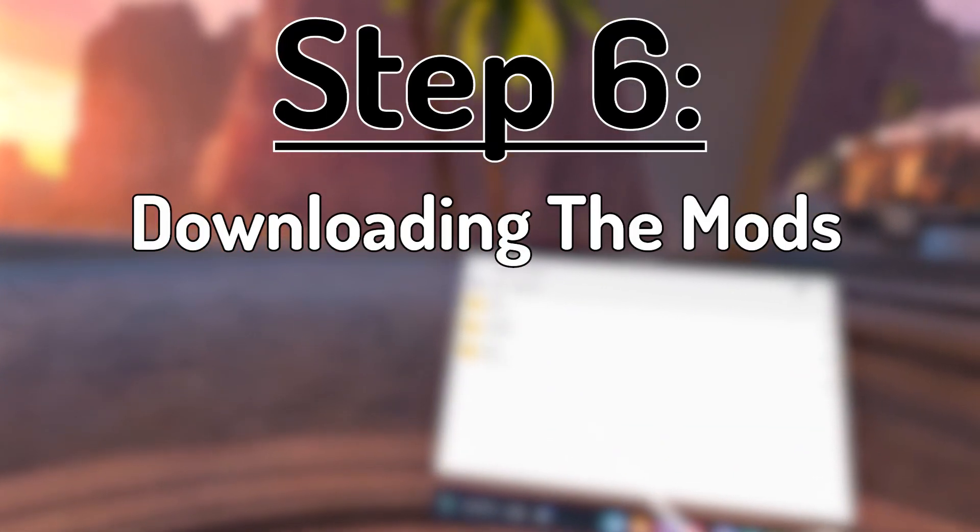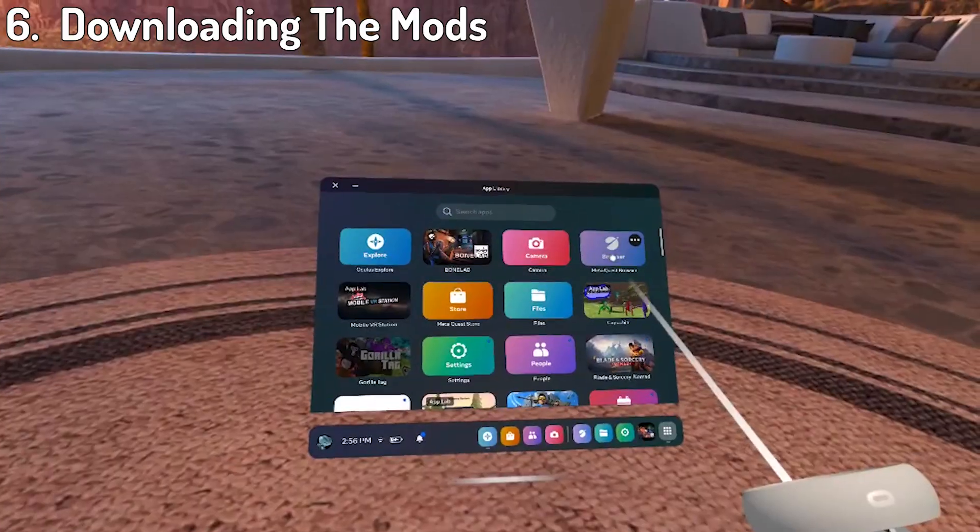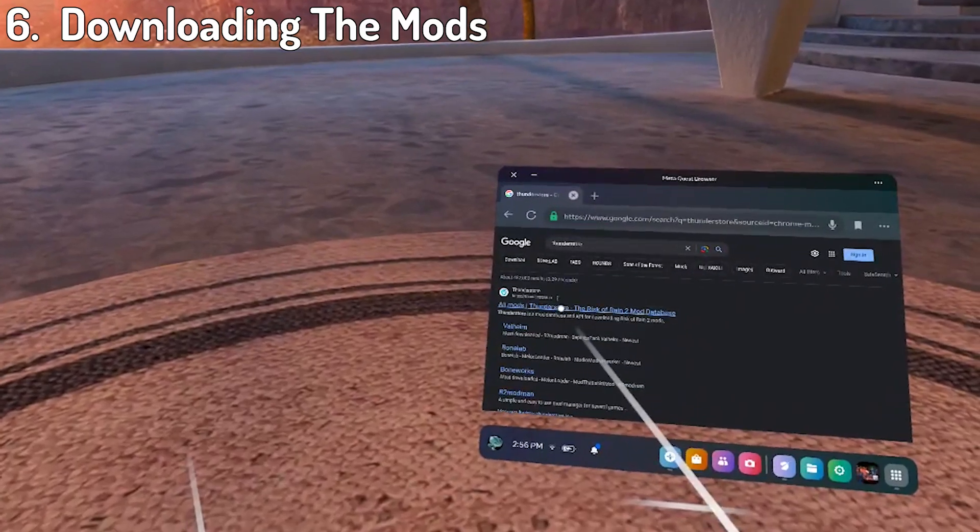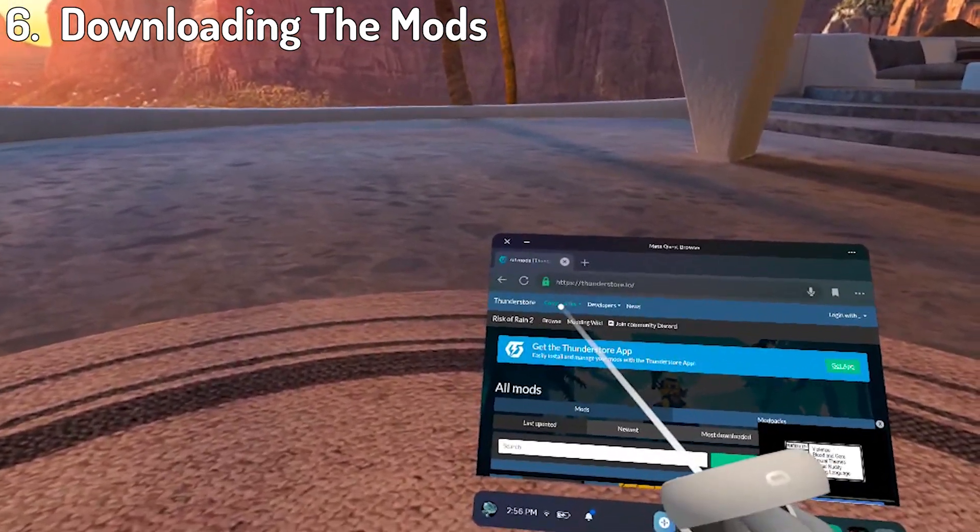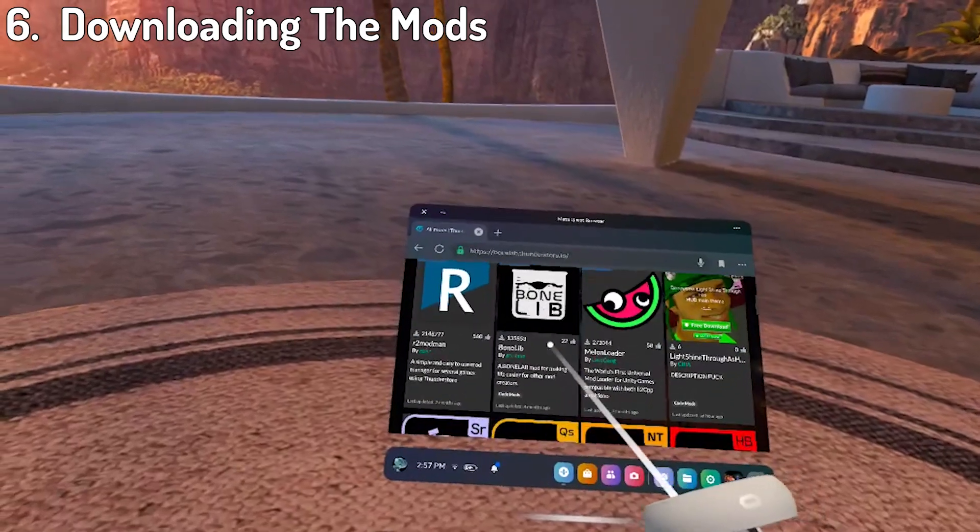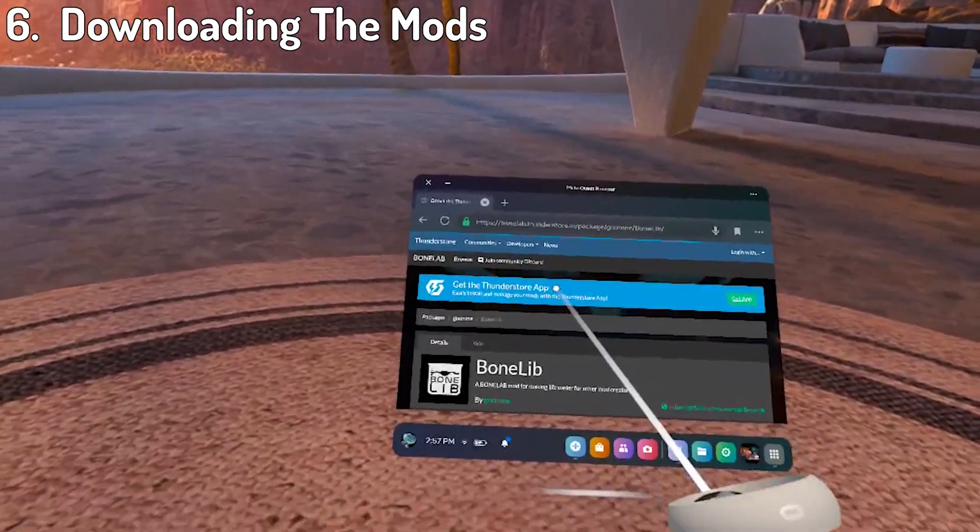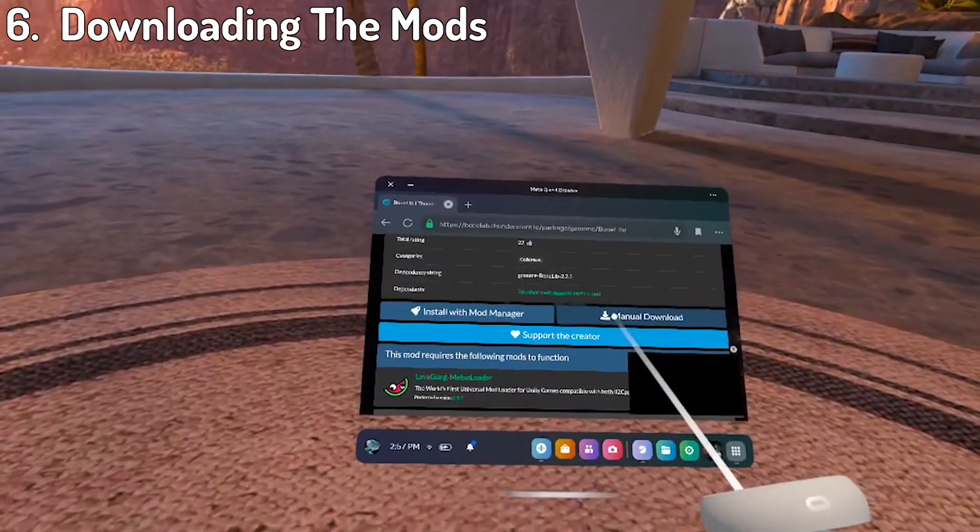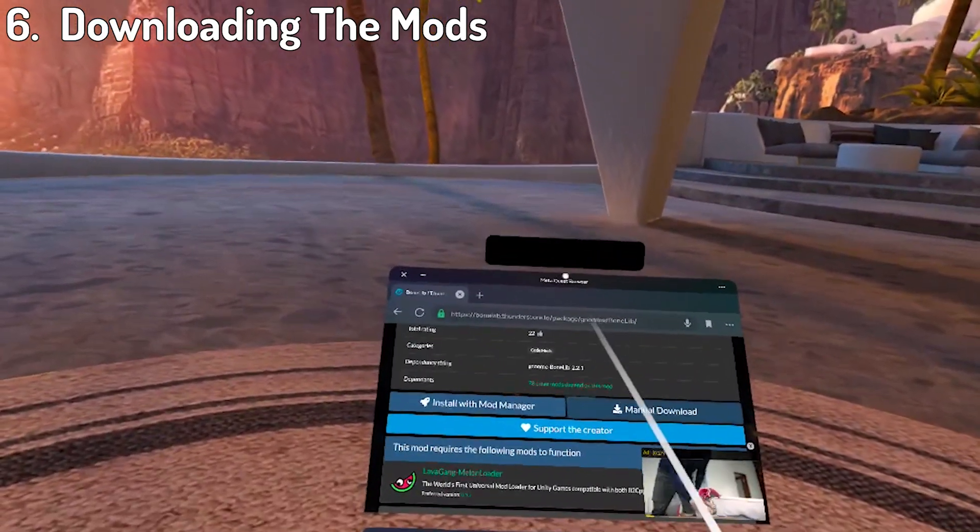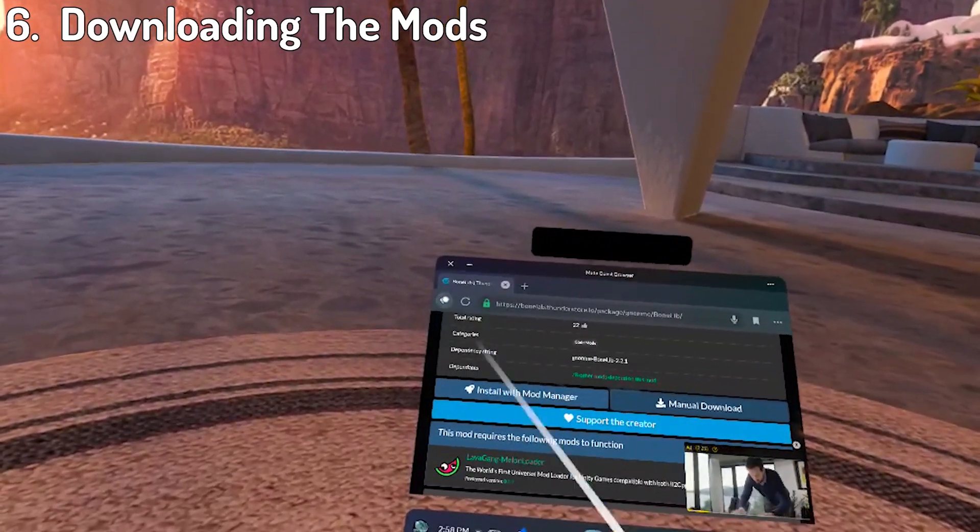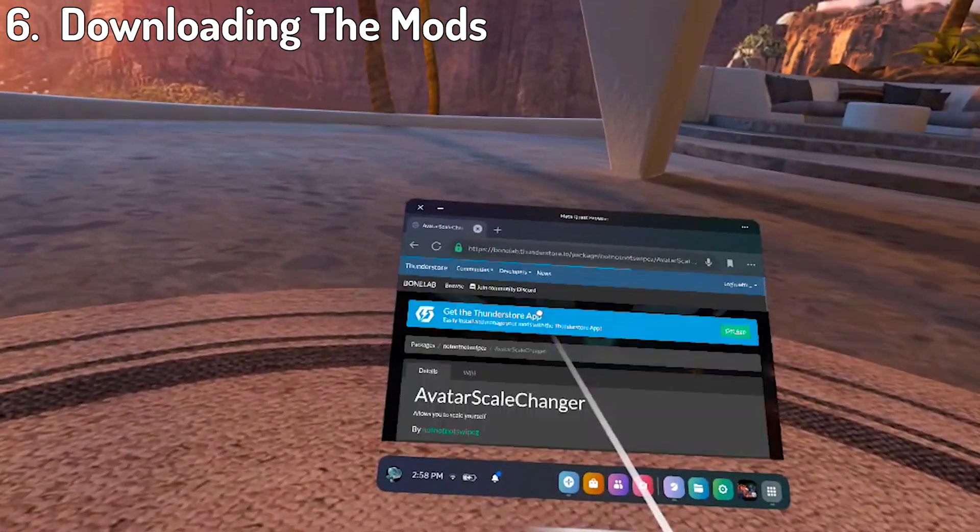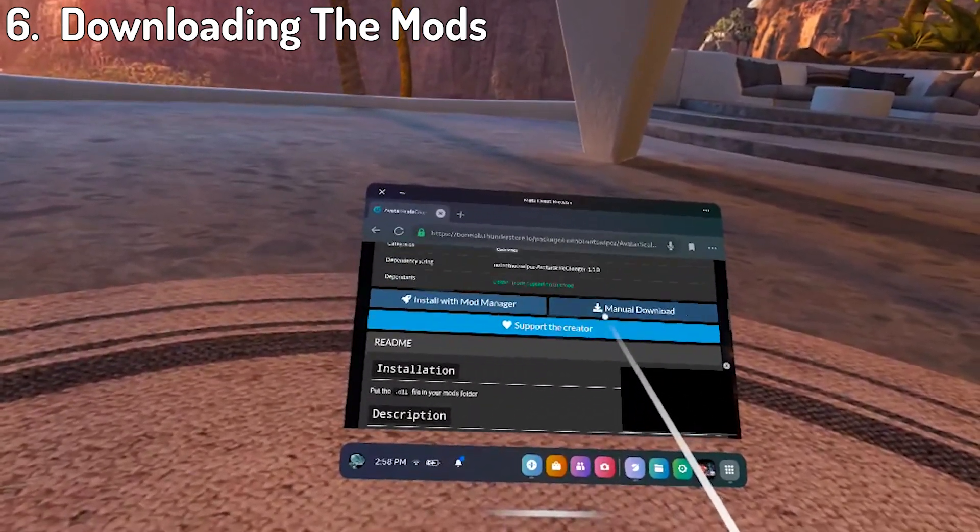Step 6, downloading and installing the mods, finally. Start by going to your app library and then your browser. Search up ThunderStore and click the first link. On the website, in the top, click communities and scroll to bonelab. Now one of the mods you'll need for almost every other mod is bonelib, so click on that first. Scroll down to the manual download button and click it to download the mod. You can now go back and find any other mods you want to download and download them the exact same way. For the purpose of this video, I chose the avatar scale changer mod.